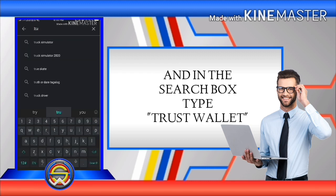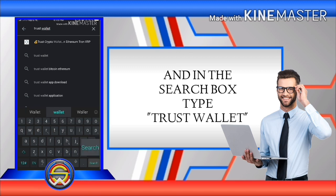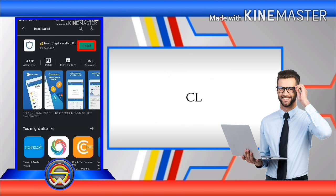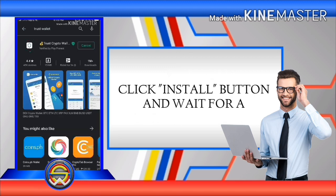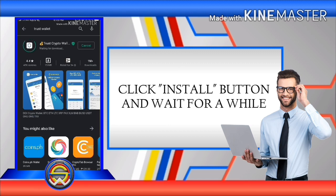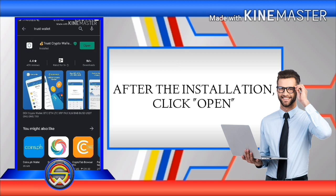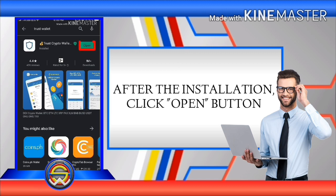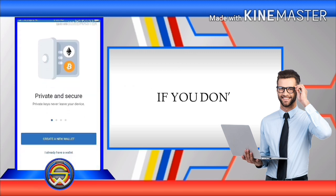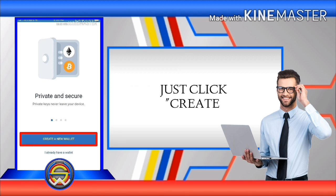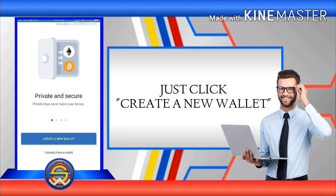Click the install button and wait for a while. After installation, click the open button. If you don't have a Trust Wallet before, just click 'Create a New Wallet'.